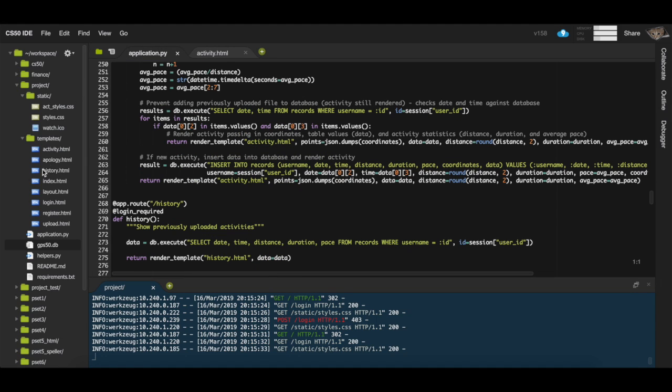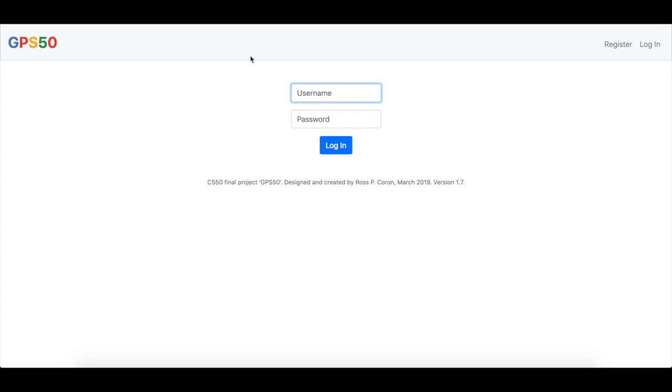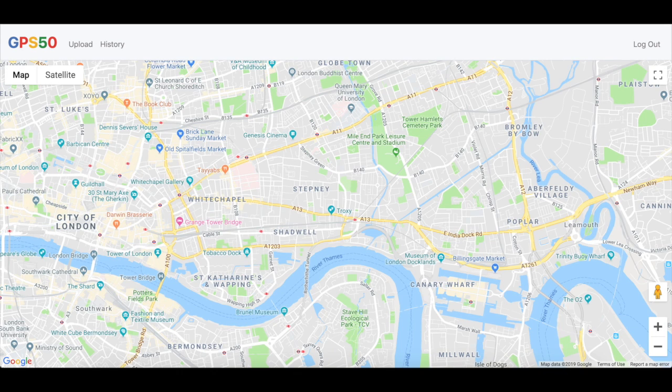So in total, we have a couple of Python files, some HTML template files and some CSS styling files. This was my CS50 final project, GPS50. My name is Ross, and this was CS50.